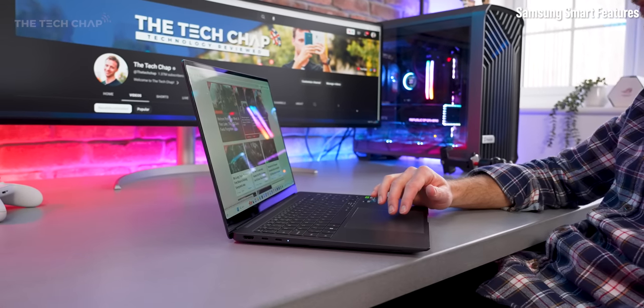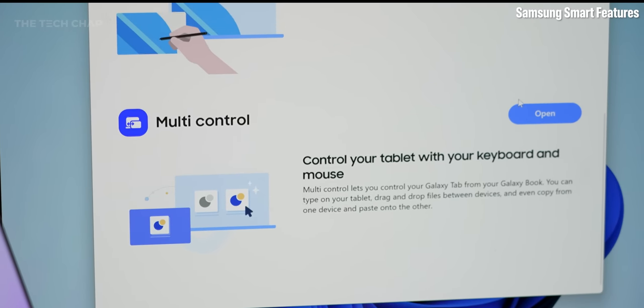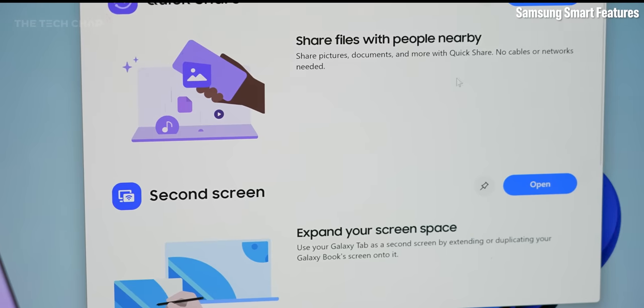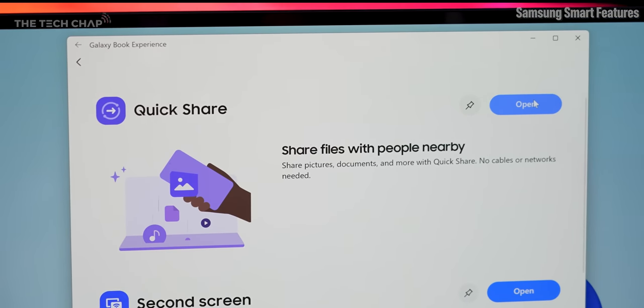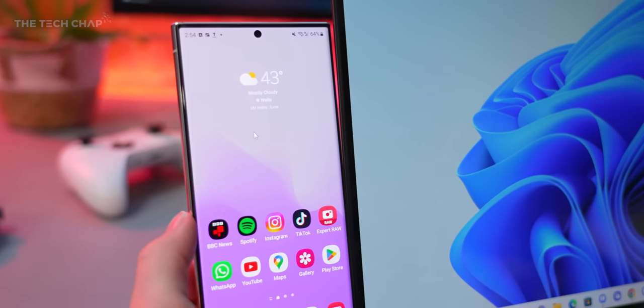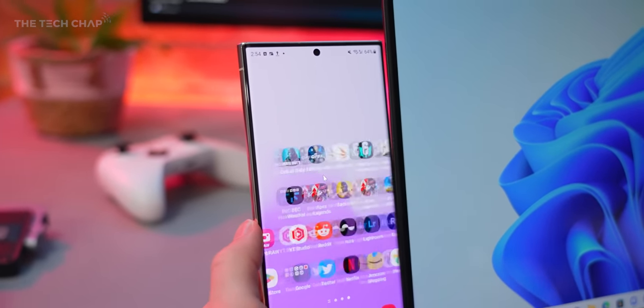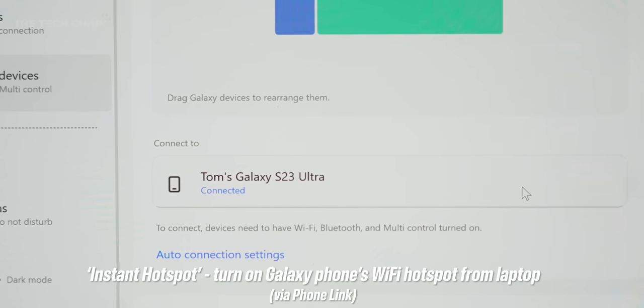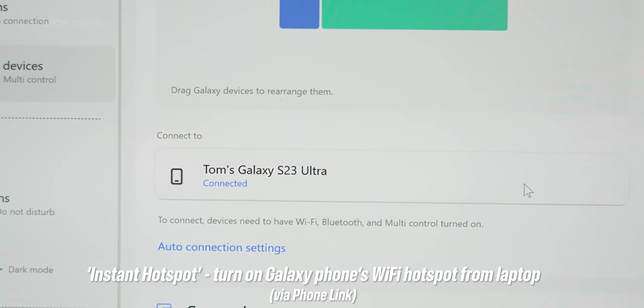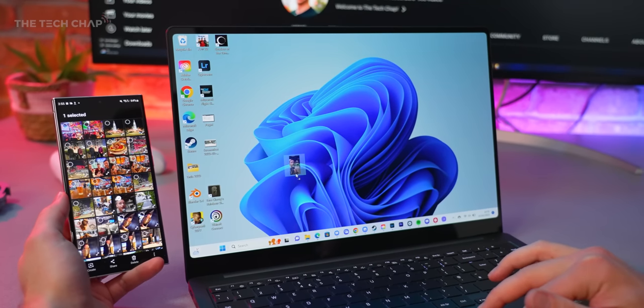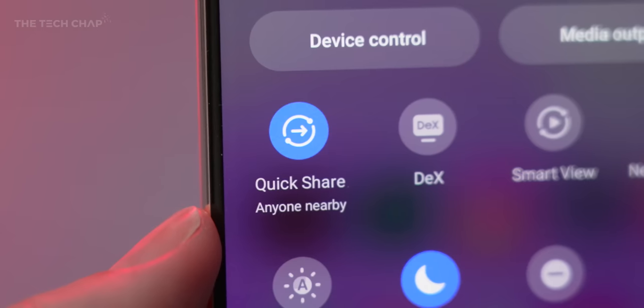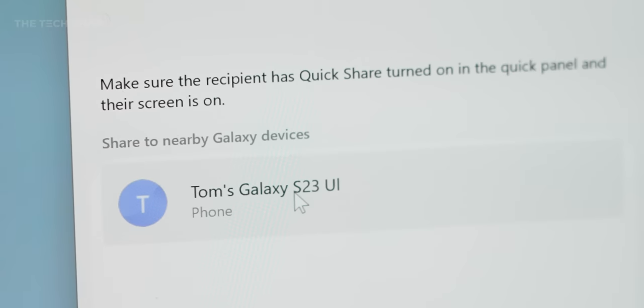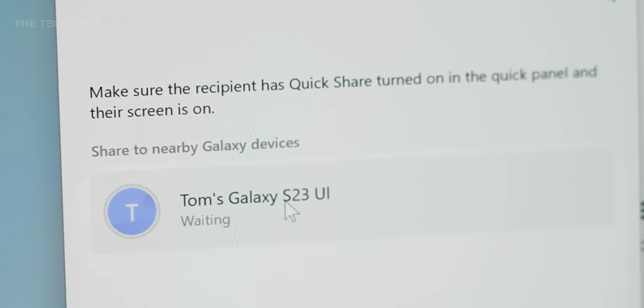The other advantage of going for a Samsung device is we get extra connectivity and smart features with other Galaxy devices. For example, multi-control lets you share your mouse and keyboard with your Galaxy S series phone or tablet. We get instant hotspot. You can make it where your Galaxy phone automatically transfers raw photos directly to the laptop. And there's also QuickShare, which is basically the Samsung Galaxy version of Apple's AirDrop.